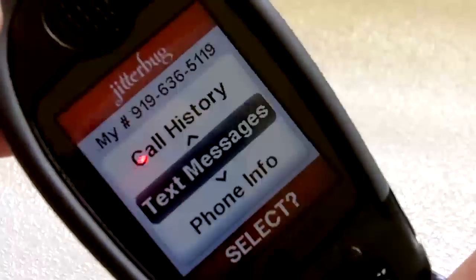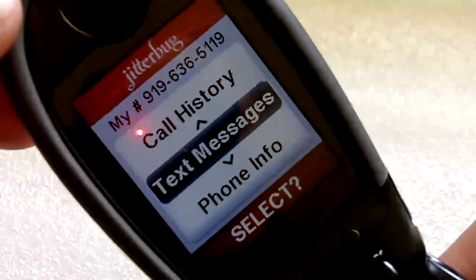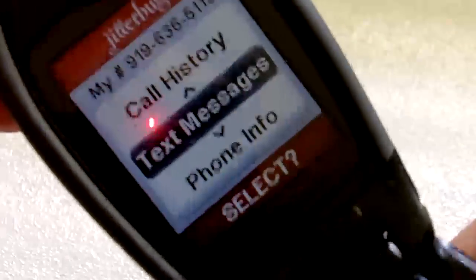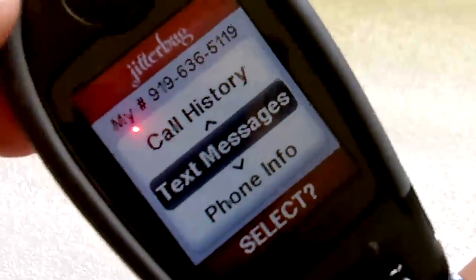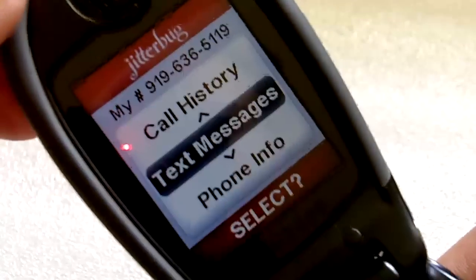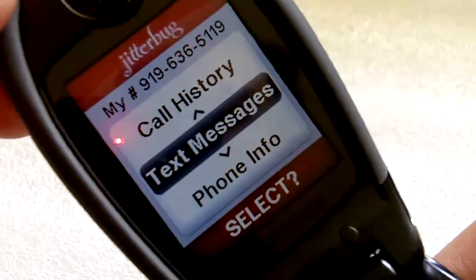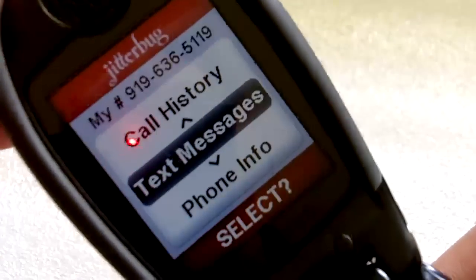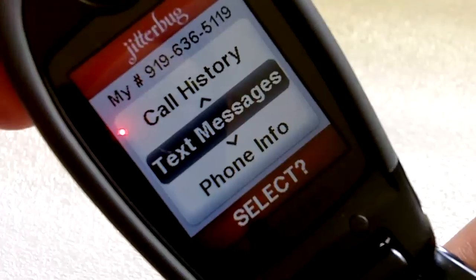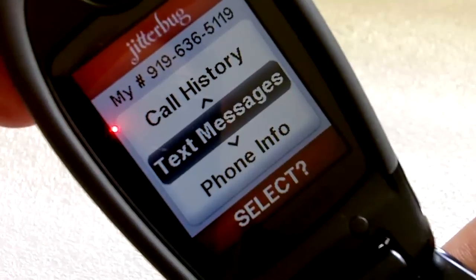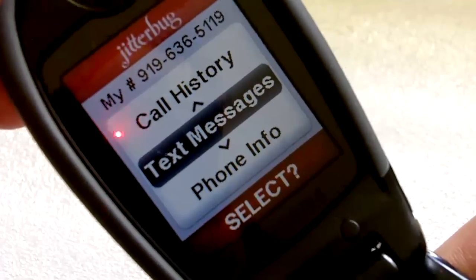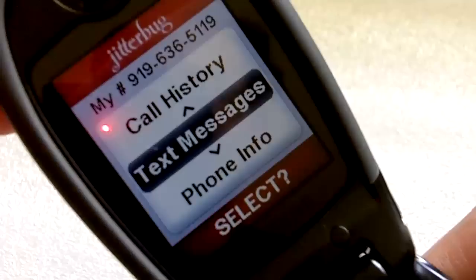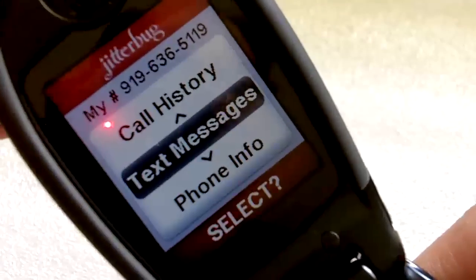It costs 10 cents to send and receive a text message, and these costs are added on to your bill. For example, if you receive and send one text message a day, then in a month you will have sent and received a total of about 60 messages, which would add about $6 to your bill.